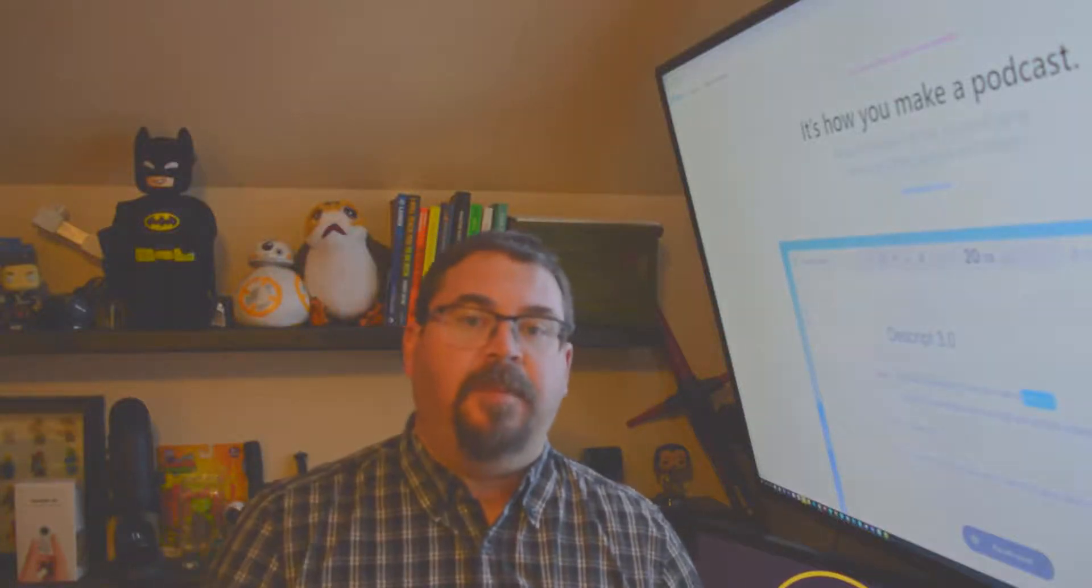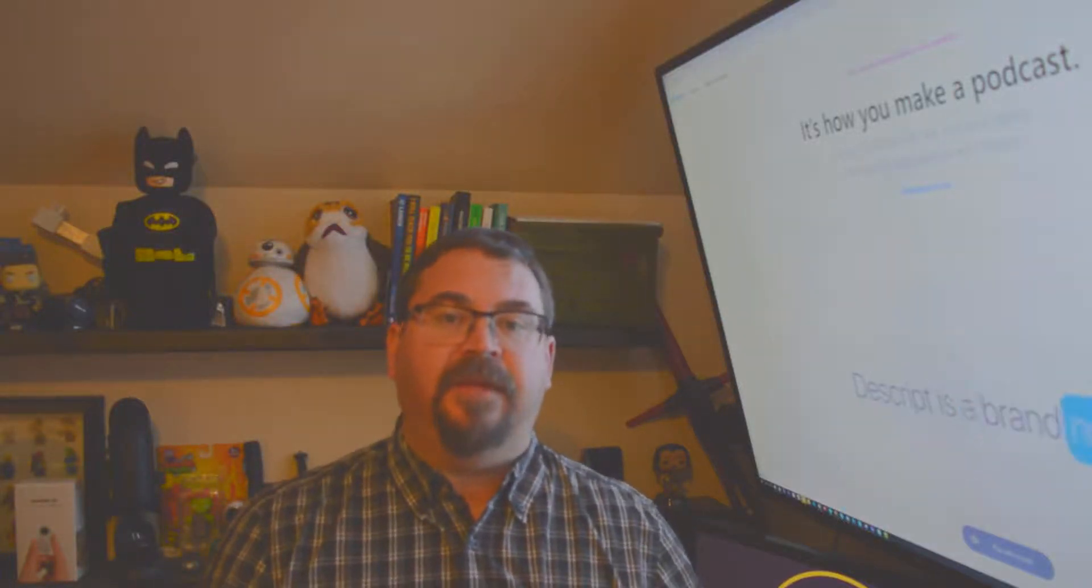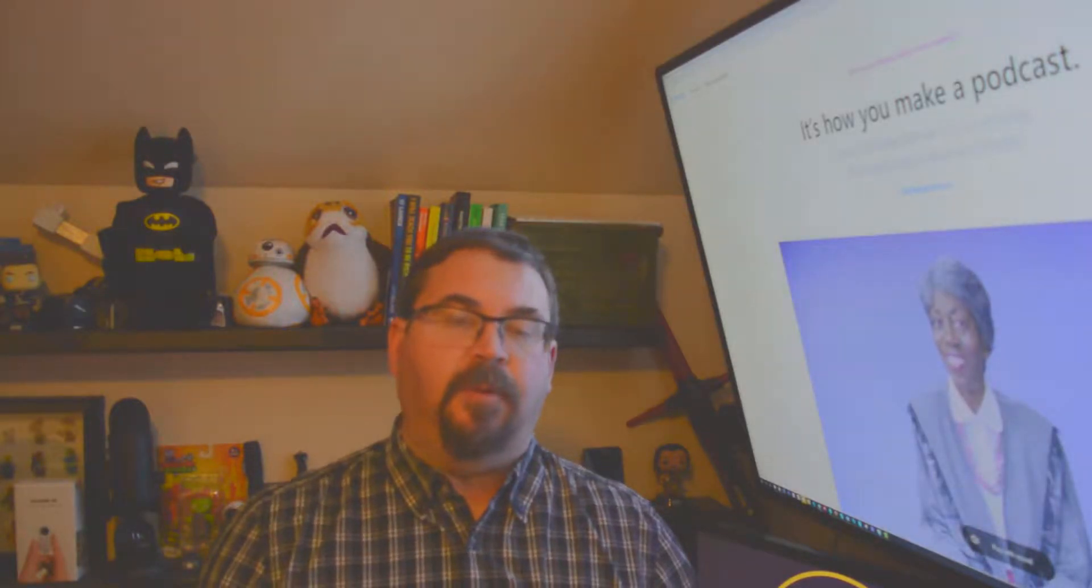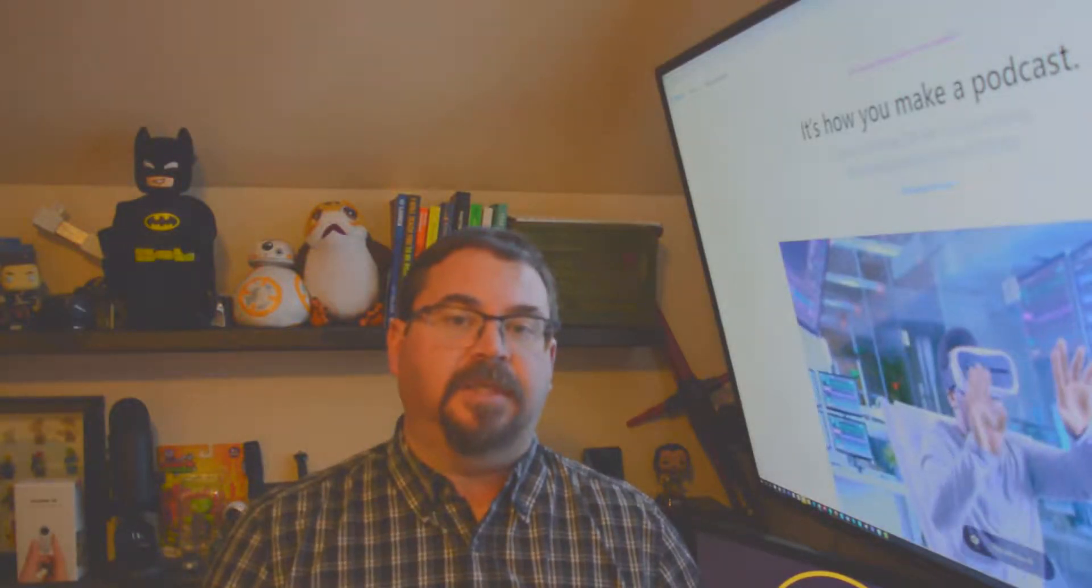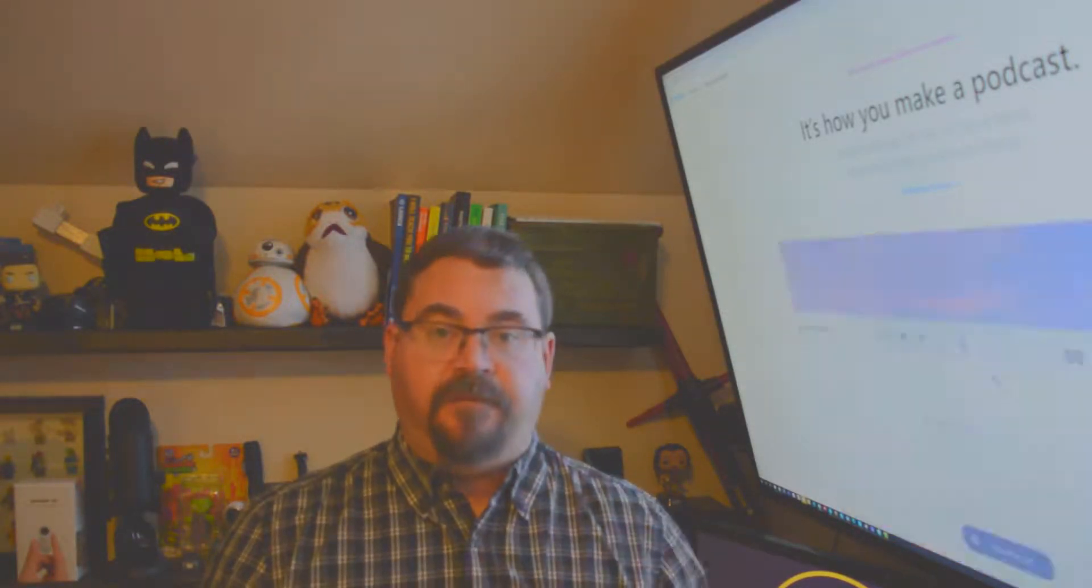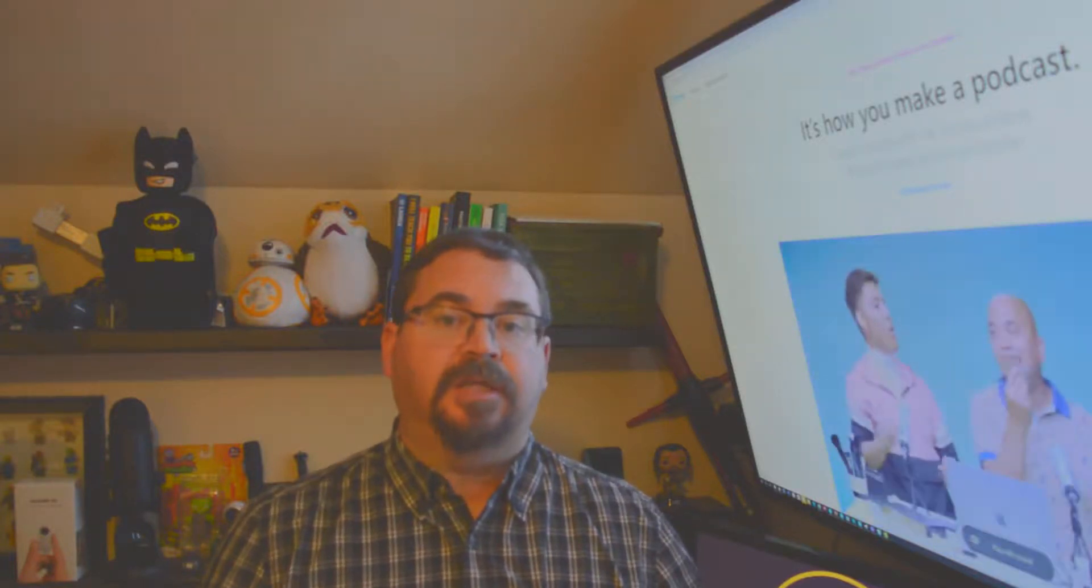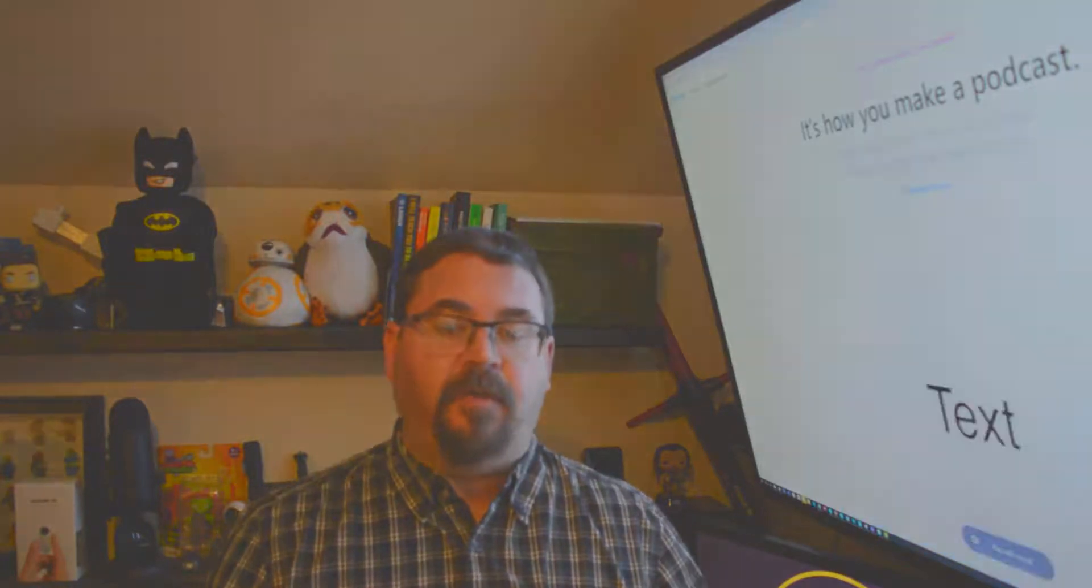Hey, I'm Rob, and in this video we're going to look at a piece of software called Descript. What Descript does is it takes an audio file, either from an MP3 or a WAV, or even a video file. It can take the audio from that and create a transcript for you.